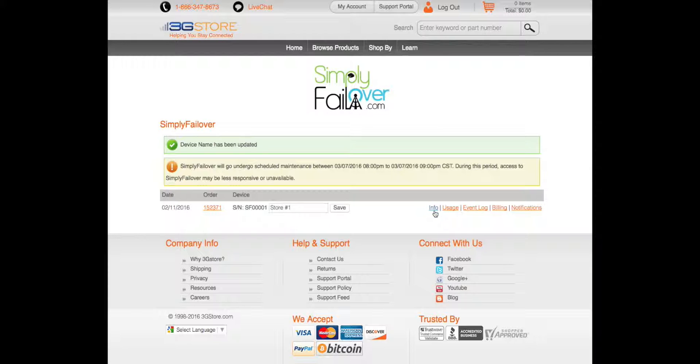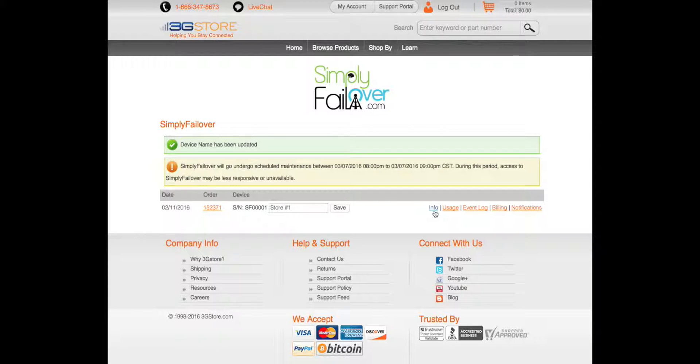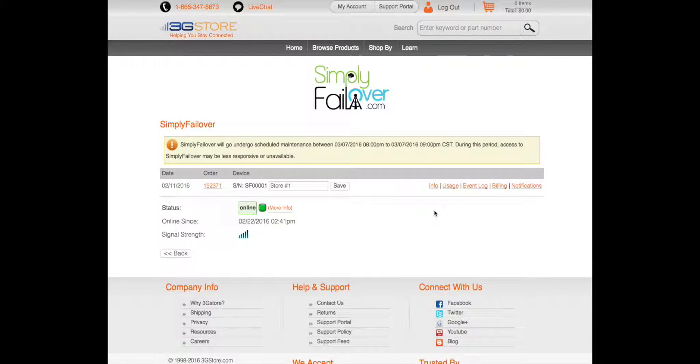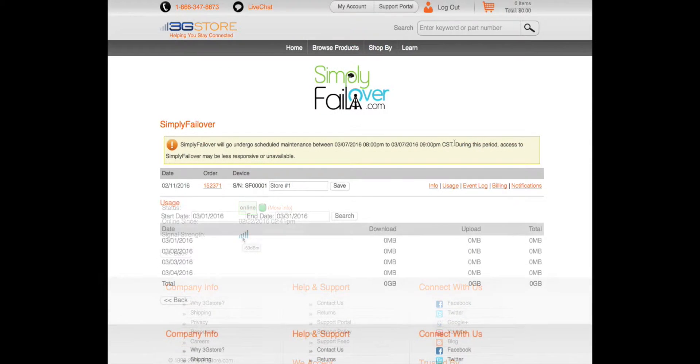A number of handy management tabs give you information on the router. The info tab will load up and tell you if your service is online, how long the router has been online for, and your cellular signal strength.